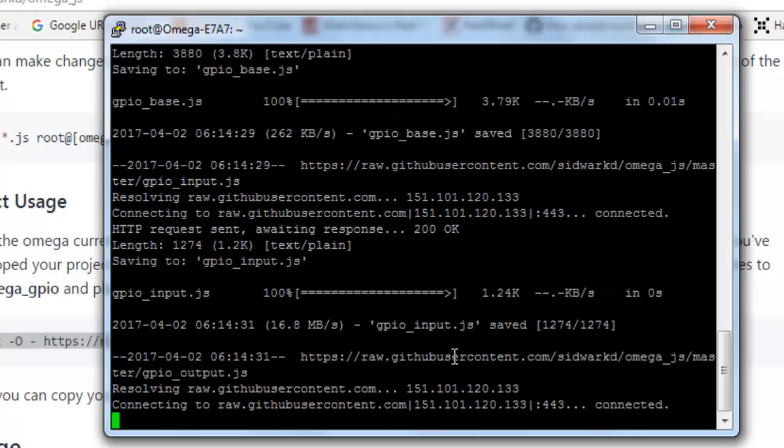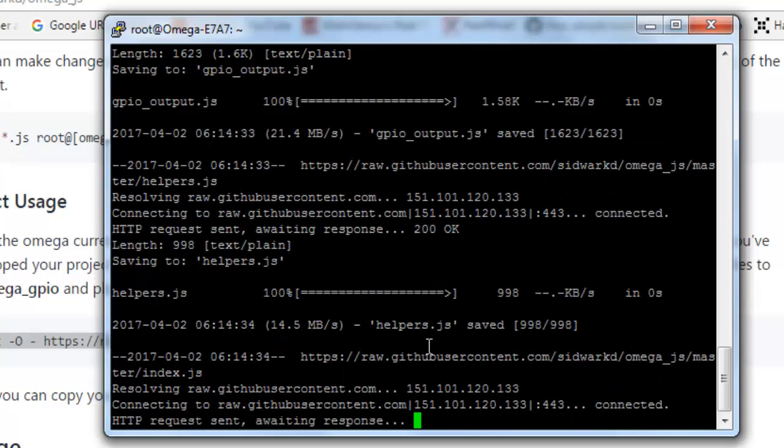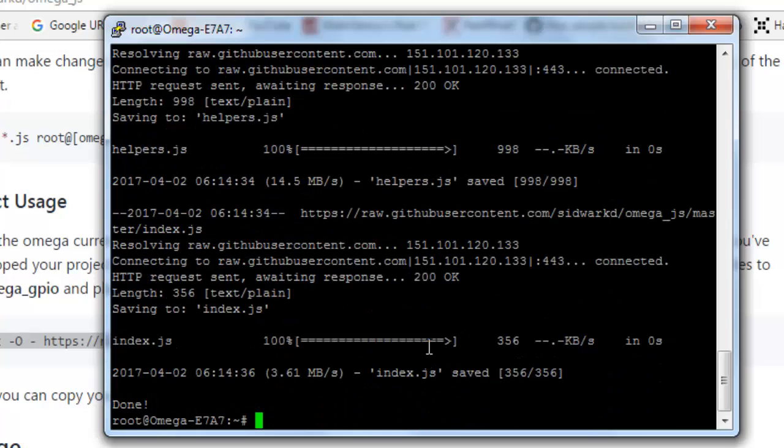Okay, now let's check if it has been created inside omega_gpio.